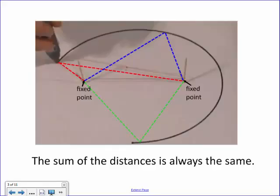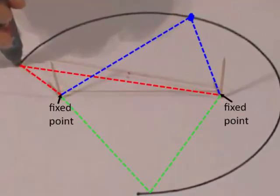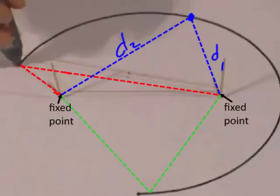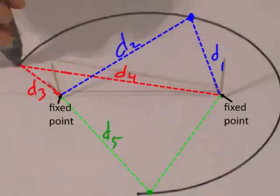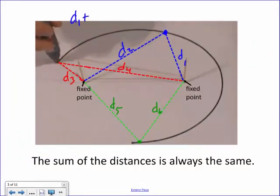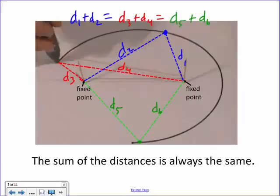The sum of those distances is always the same. If we pick a point on the ellipse and call the distances from the two fixed points d1 and d2 (the blue lines), and then pick another point with distances d3 and d4 (the red lines), then d1 plus d2 equals d3 plus d4. And if we pick yet another point with distances d5 and d6, those sum to the same value as well.